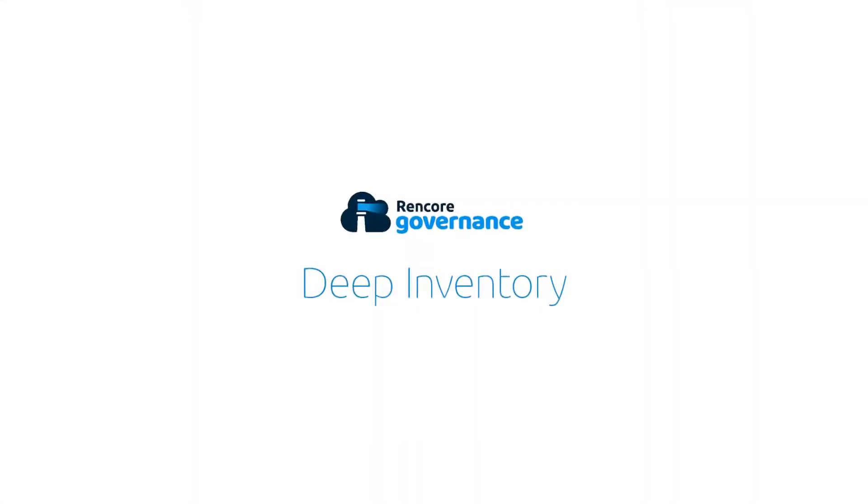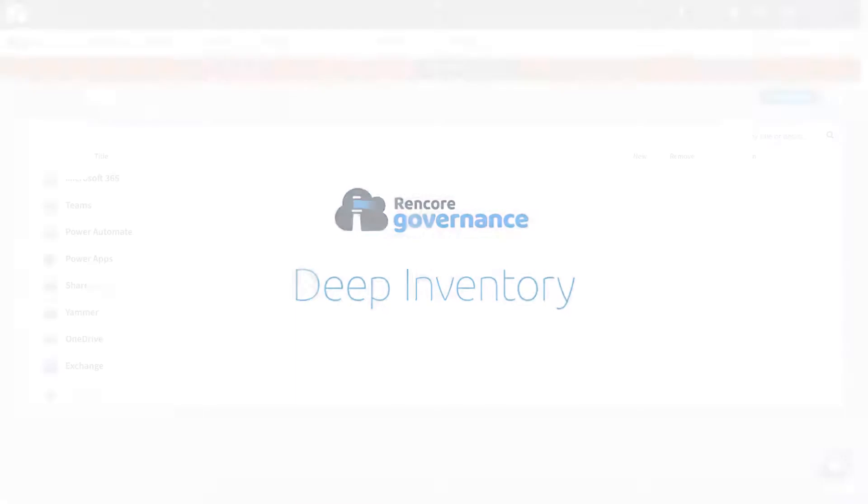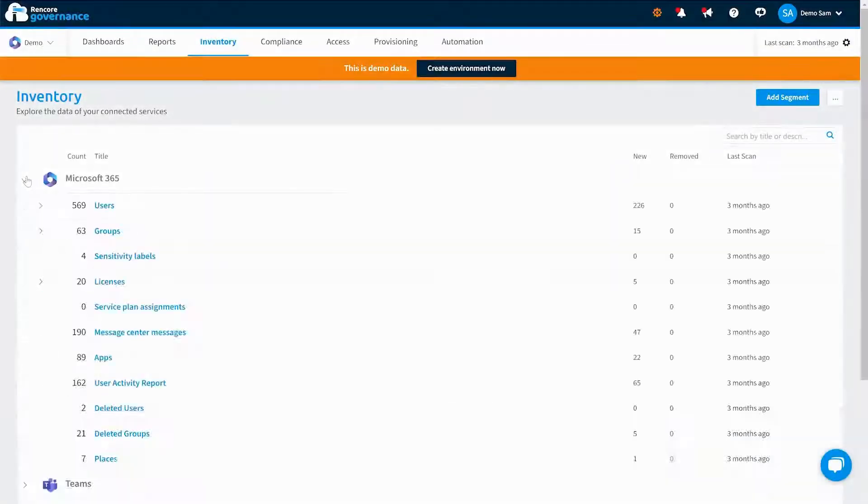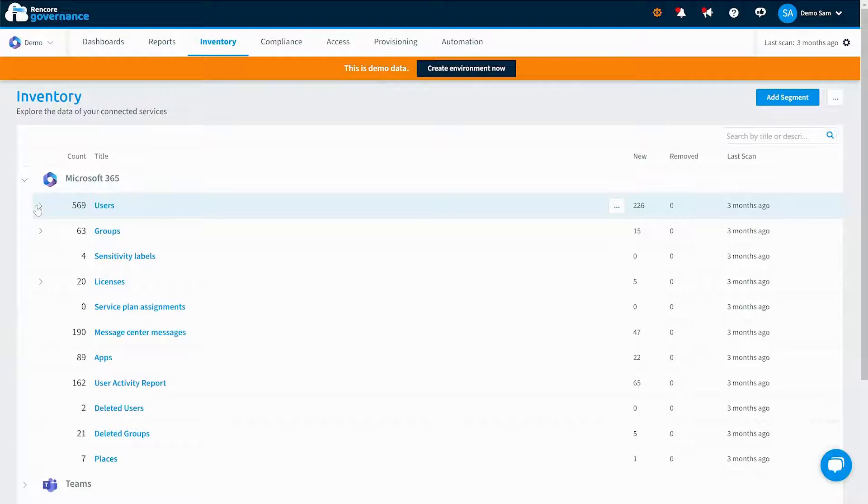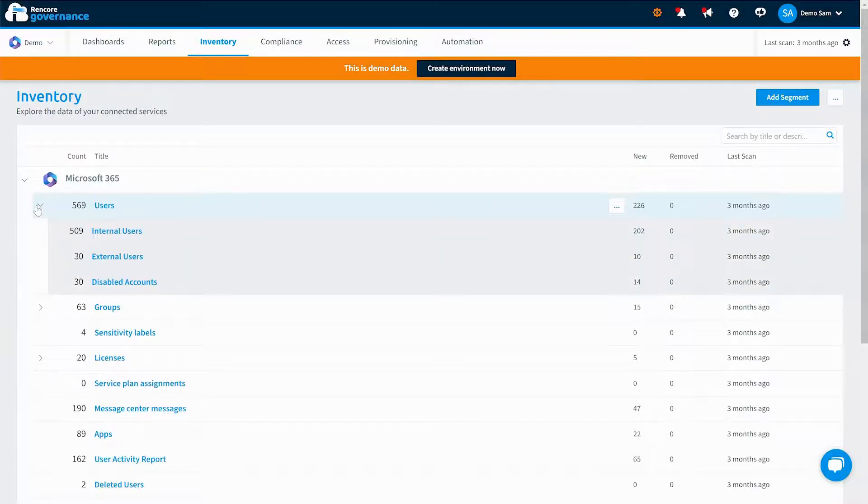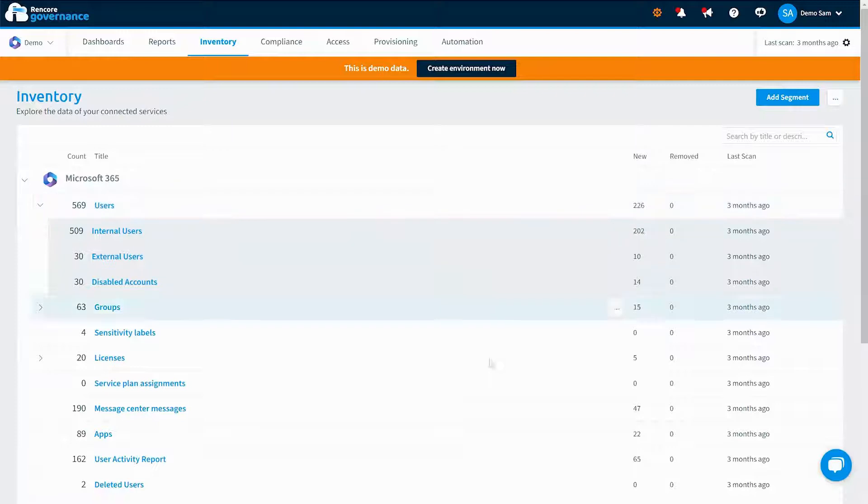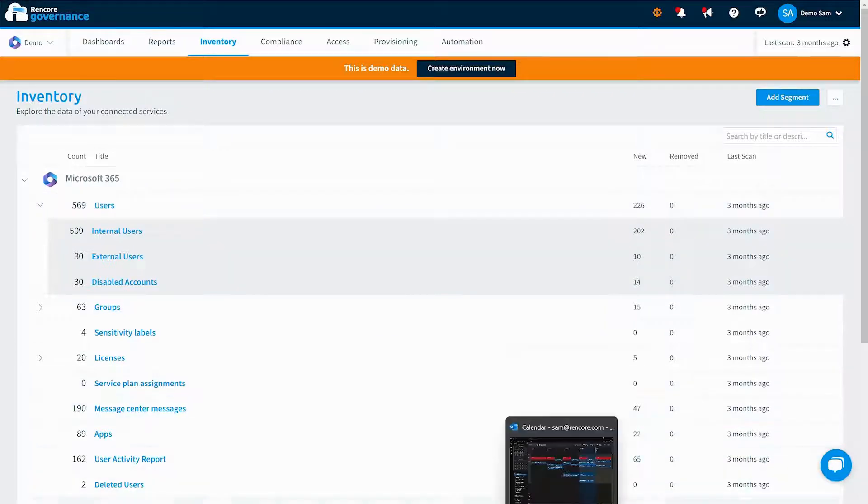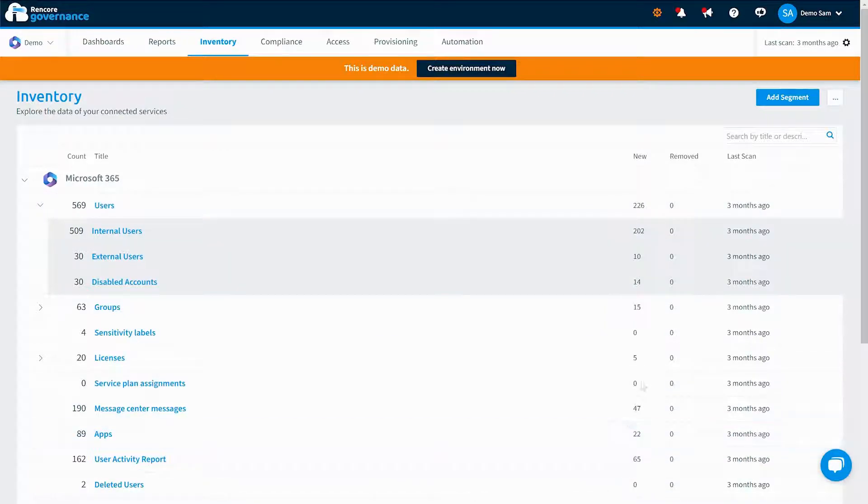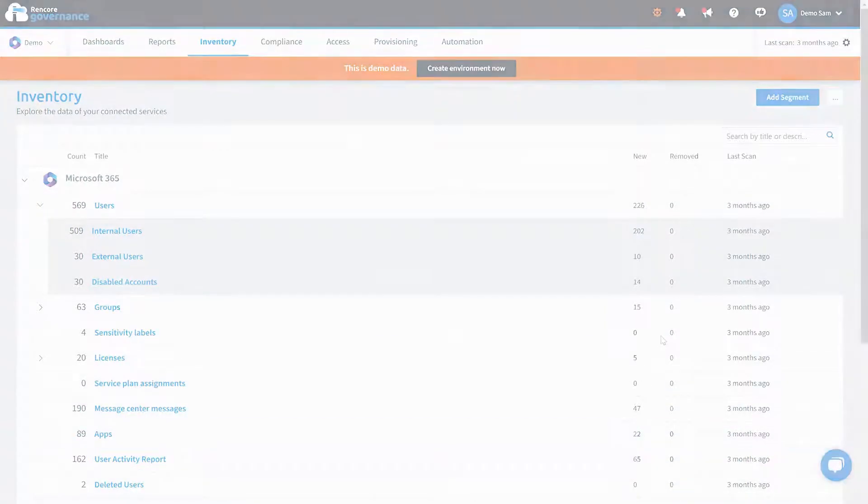For an in-depth look into your services, go to the inventory tab. Here you can find real-time data on the status of key aspects of your M365 services. Drilling deeper lets you see data relations and even add policies.